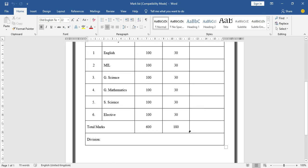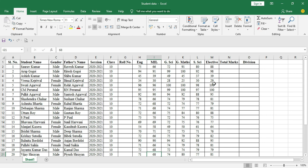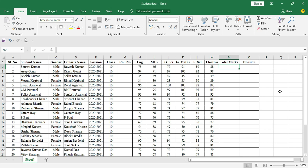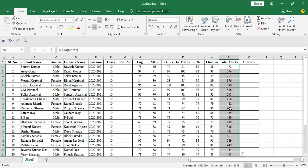First, I'll calculate the total marks obtained by each student. I'll put in the SUM formula and add all the subject scores together, then press Enter. The total marks for the first student appear. I'll double-click to apply the formula down, and now I have the total marks for all candidates.